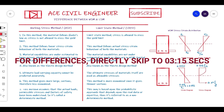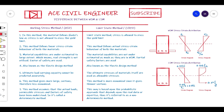Let us first understand the Working Stress Method. Its history: it is basically the earliest codified design philosophy, formulated around a hundred years back. It is a very old philosophy and it is still surviving in some countries including India. In this method, stresses are limited to certain safe values, which is why it is called the Working Stress Method, or ASD — Allowable Stress Design — as it is called in other countries.